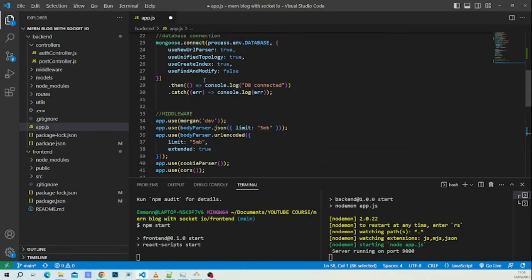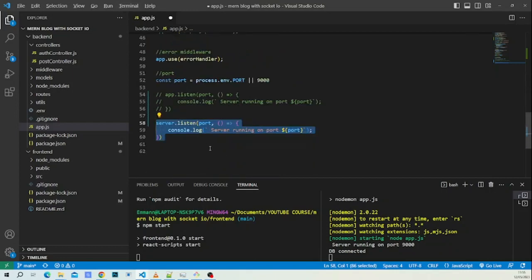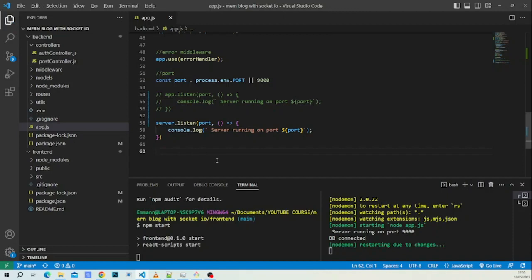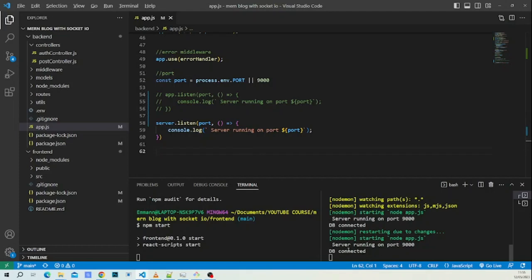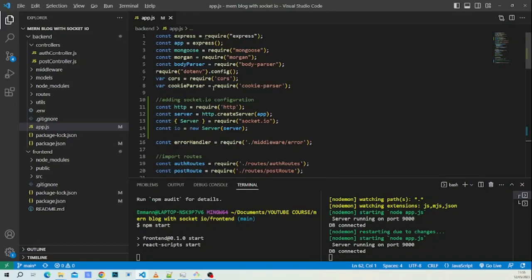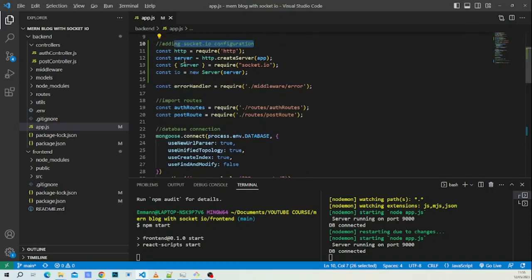We save the file — the database connects, everything is fine. We save again with the socket.io configuration and it's good to go. No errors — socket.io is successfully configured.